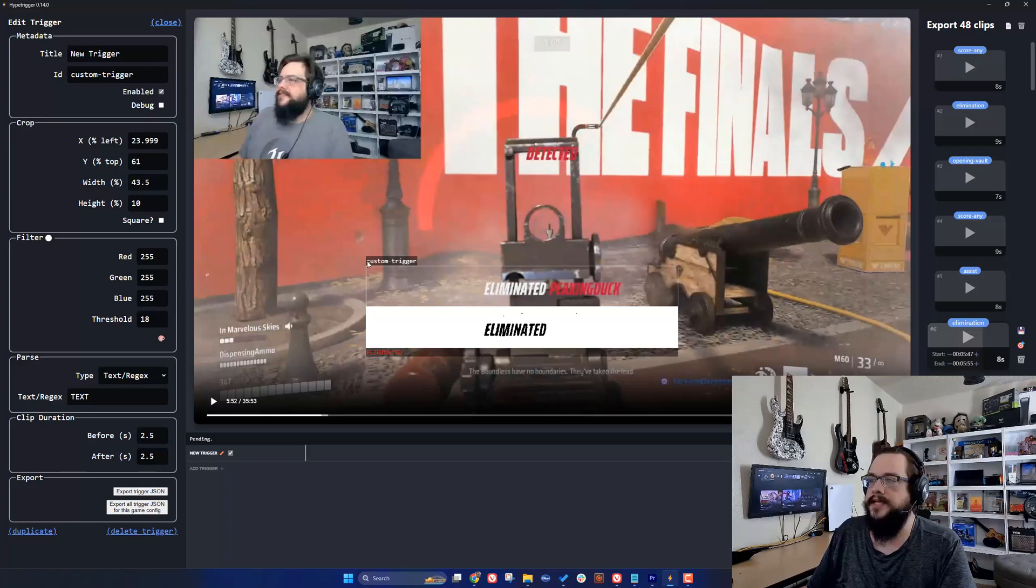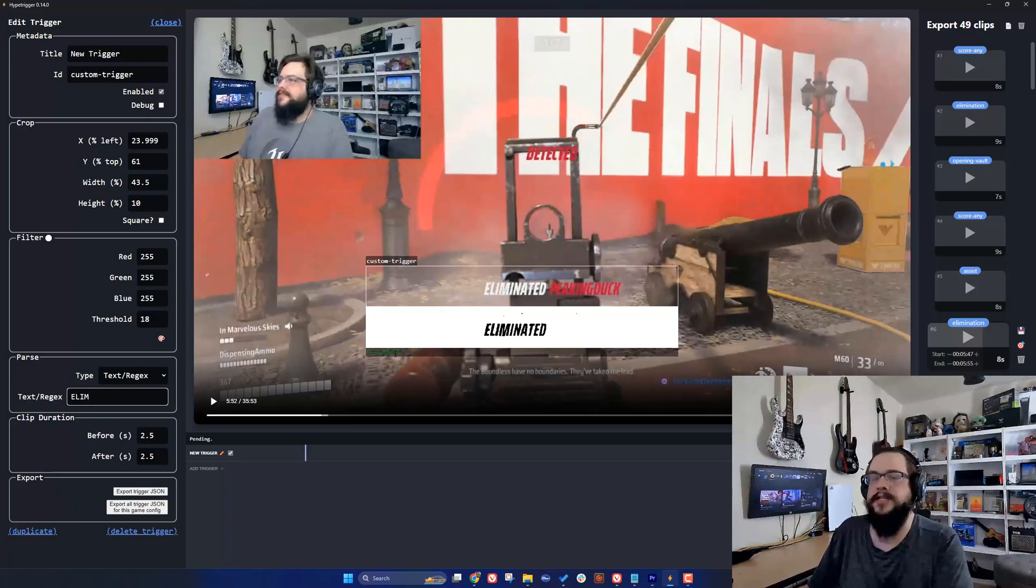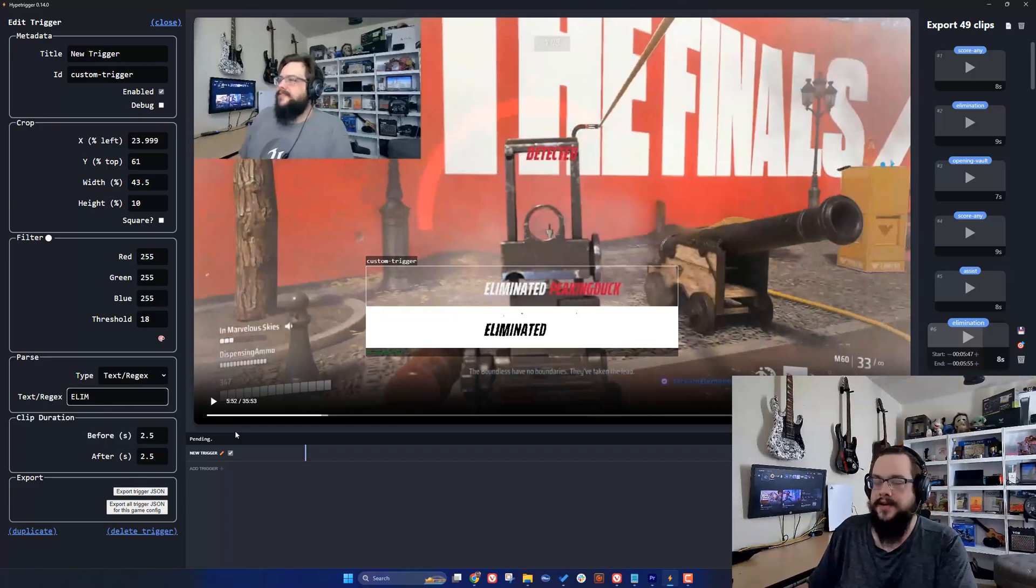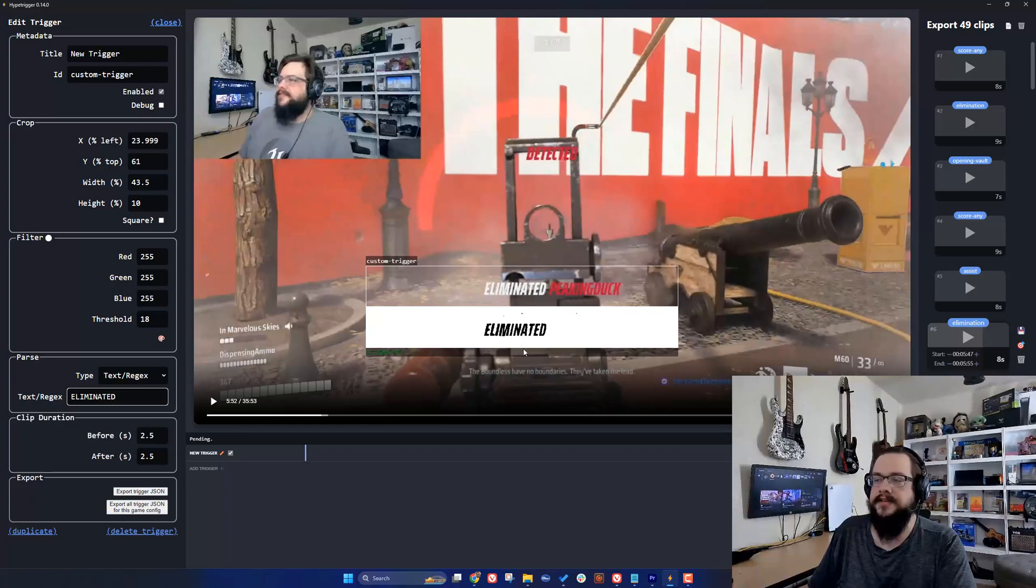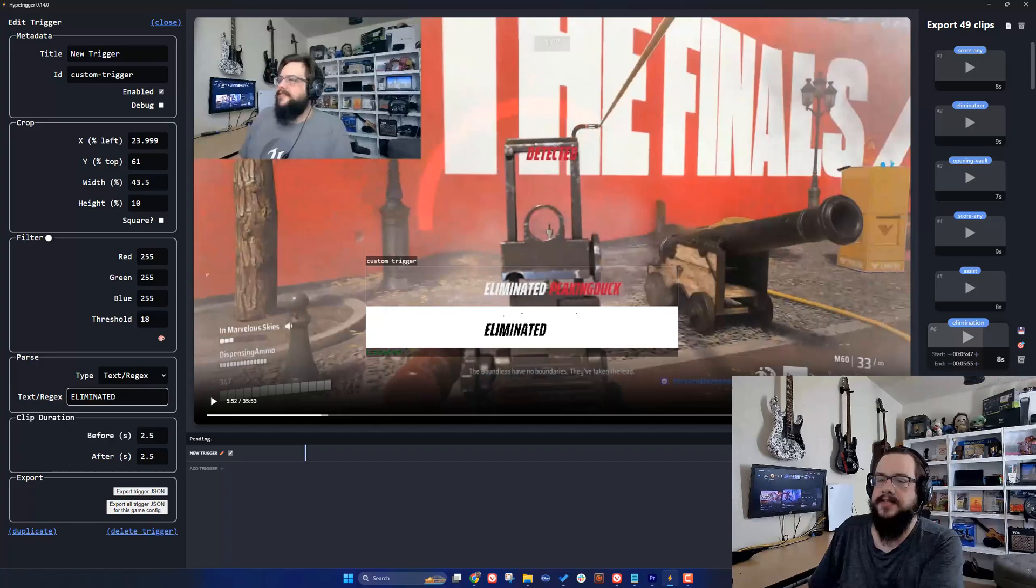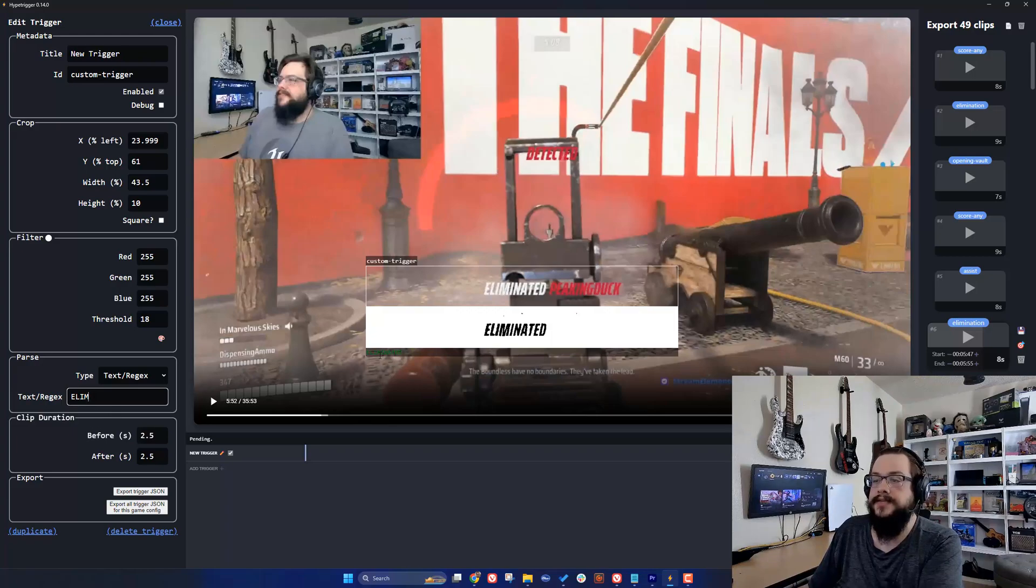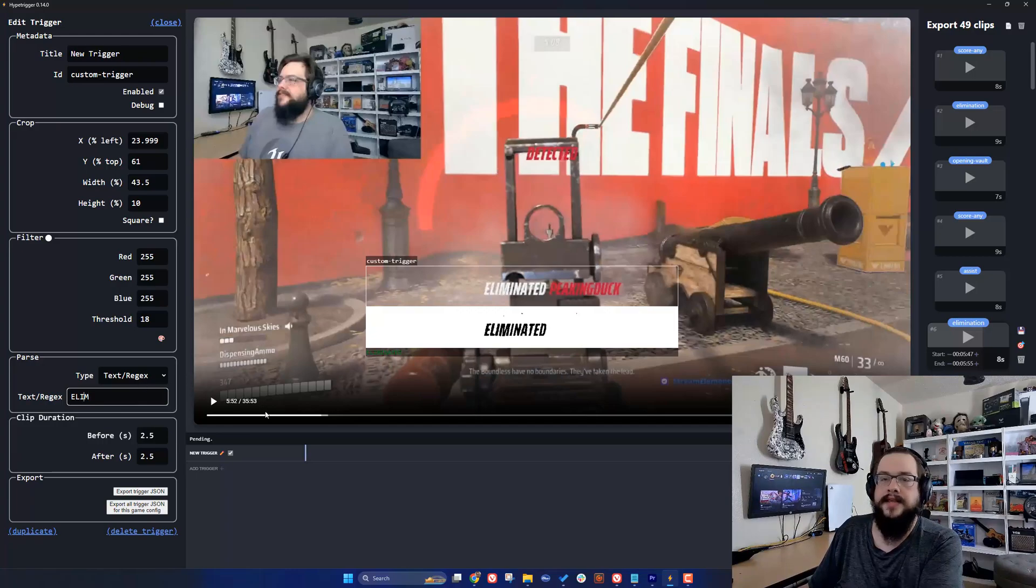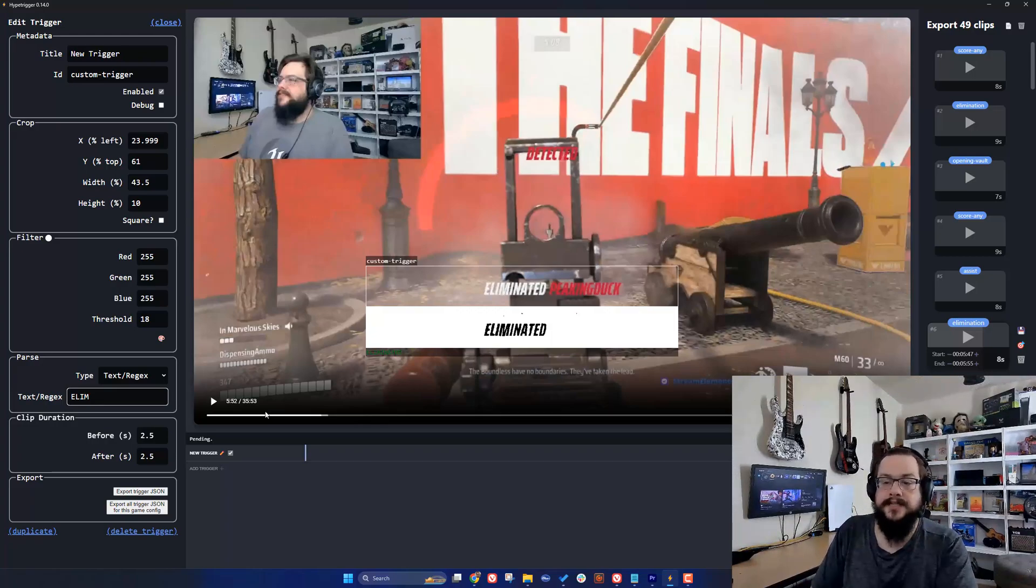We can see that it is detecting eliminated right there. That seems like a good threshold because it's detecting it. We can type what we want to detect here, so I'm going to type 'elim' and you can see that this turns green because it detected eliminated was here. We could type the whole thing and it would still work, but in cases where it doesn't detect the full word or maybe it's a little bit obscured, it might not detect that it's an elimination. I like to error on the side of caution and say just 'elim'.